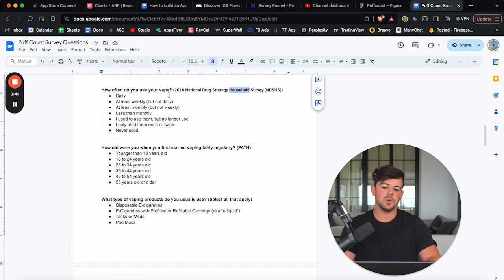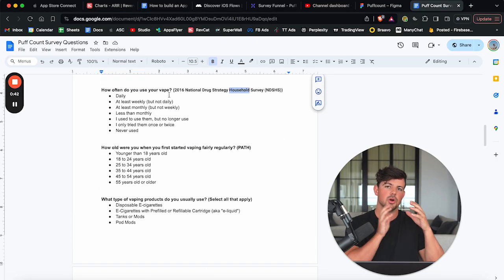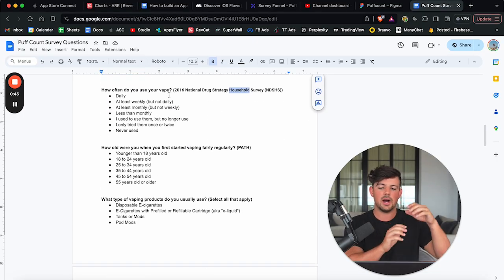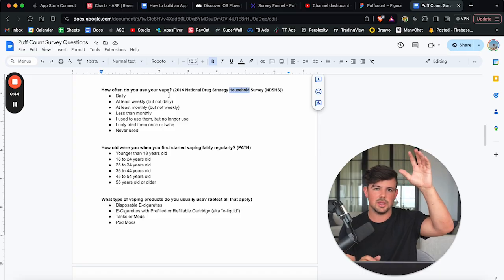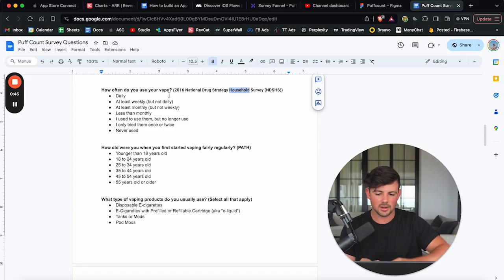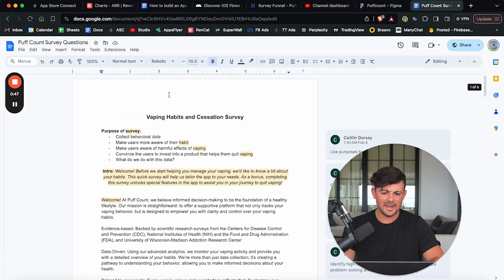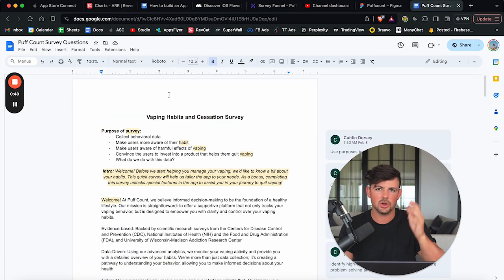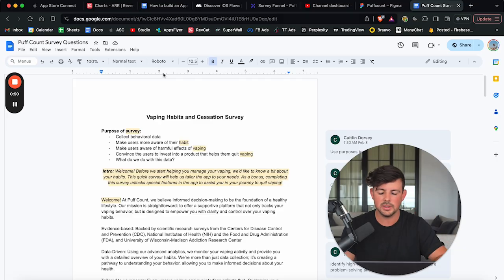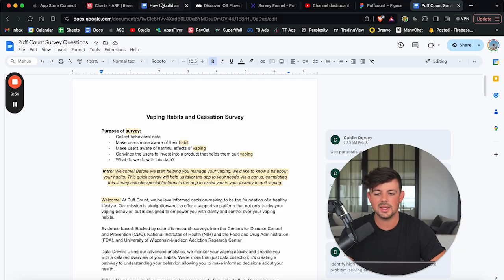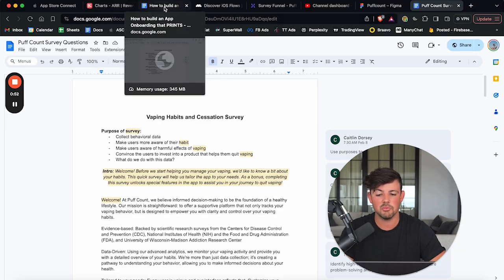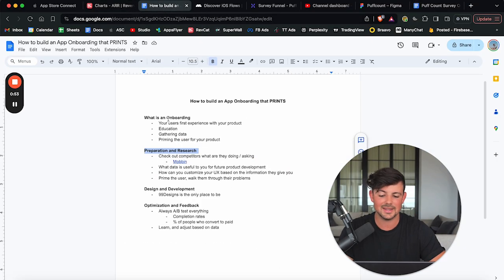So first, when you're constructing your onboarding, I would lay it all out in a Google doc, just like I did here. And then once you have all your questions and the screens that you want, you can get your onboarding designed.